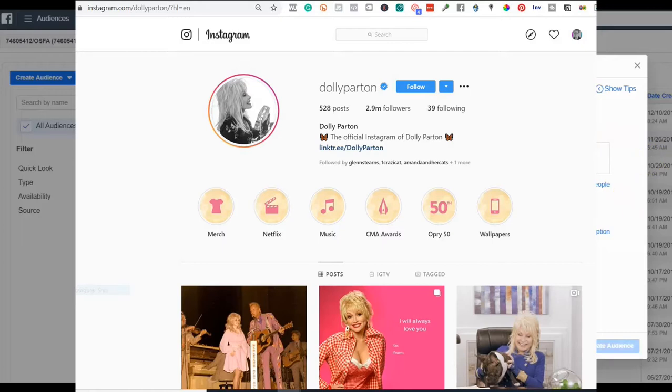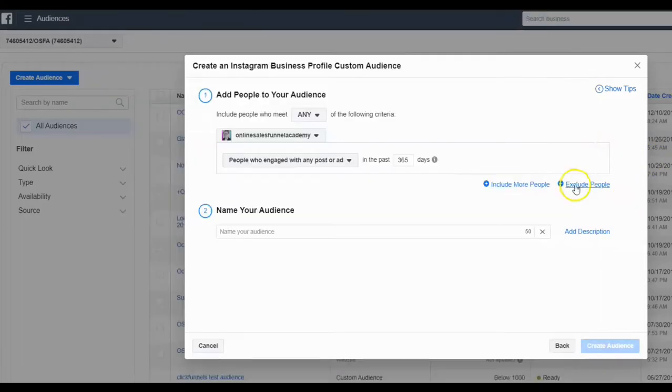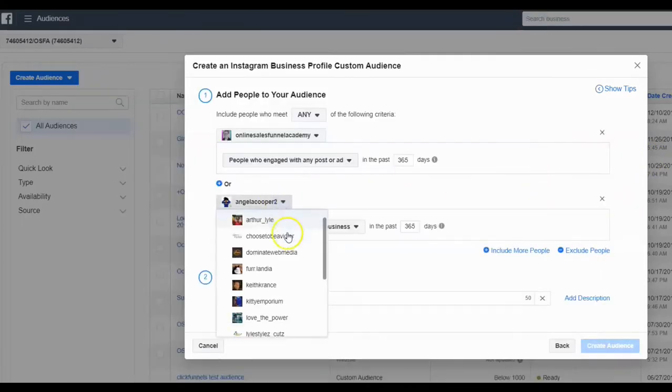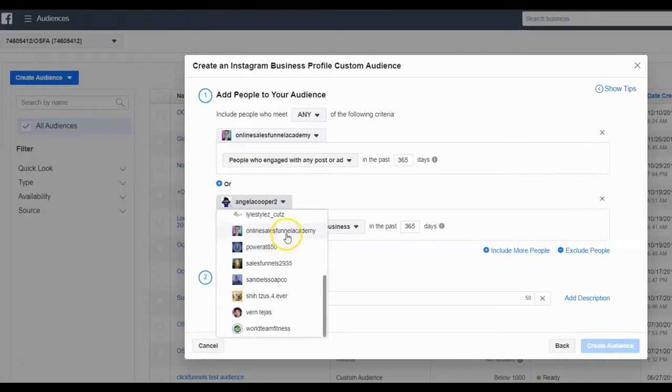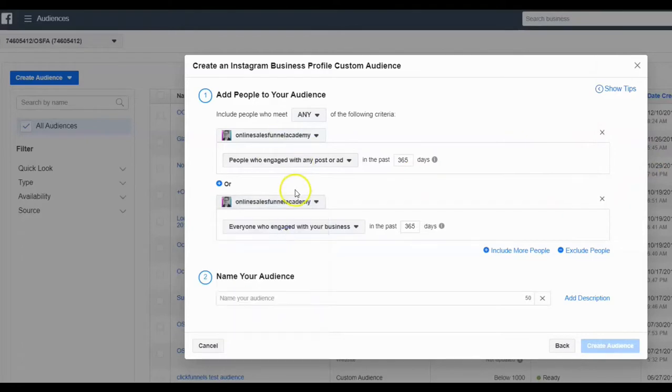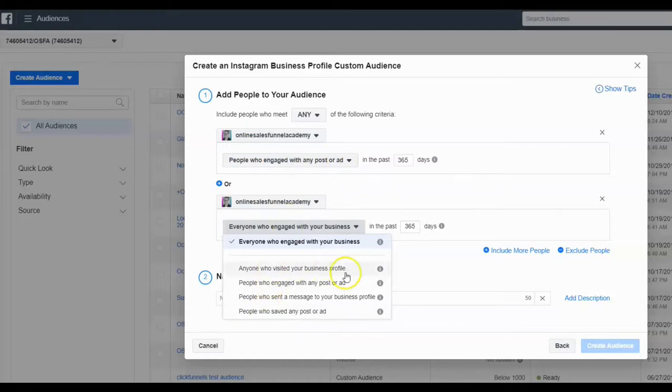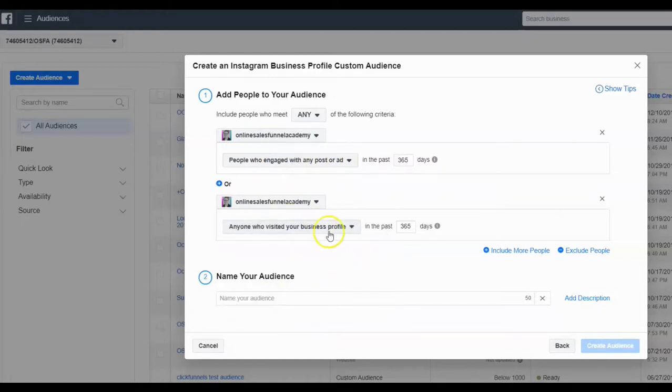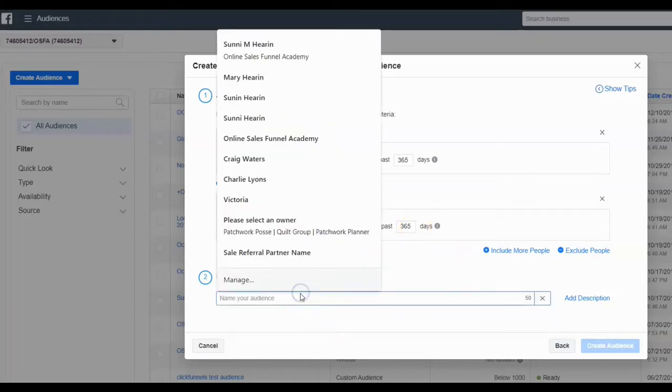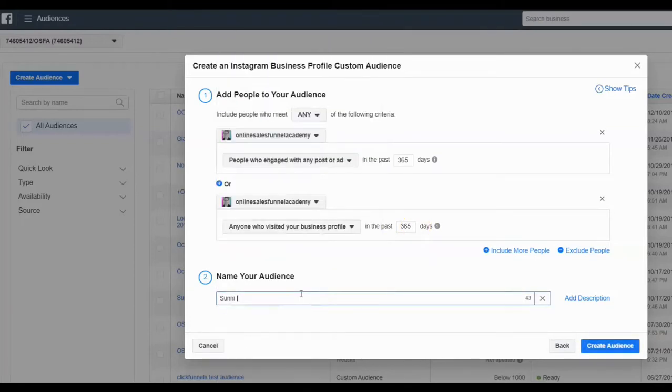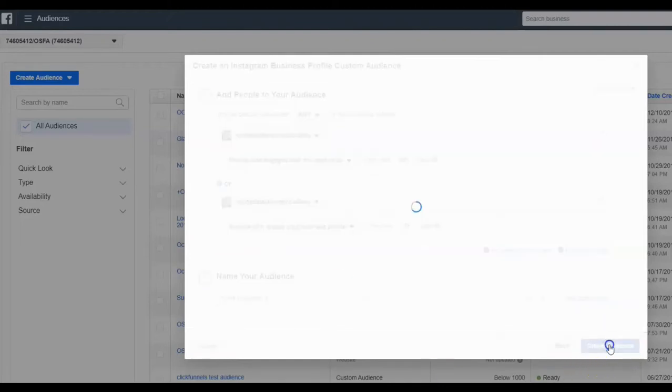Now, just as a side note, you can also include and exclude more of these. You can also say people who've engaged with any post and who have also visited your business profile in the past 365 days. And then you just quite simply name your audience. I'm going to put two on there and you hit create.